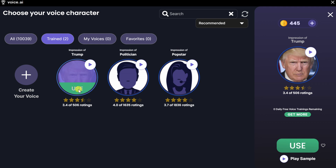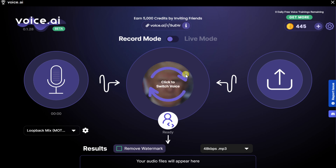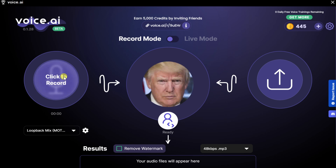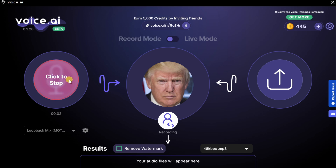To start using this, I'll click on Use. Back on the main interface, I can see that I currently have Donald Trump selected. To start recording my voice and convert it into Donald Trump's voice, I'll click on the microphone icon to start recording. "The Kevin Cookie Company is a great company. They make the best cookies. Nobody makes cookies like them. Everyone loves them, especially me. I love cookies."